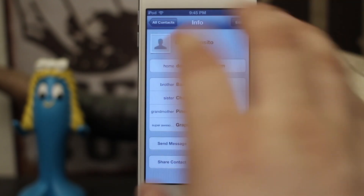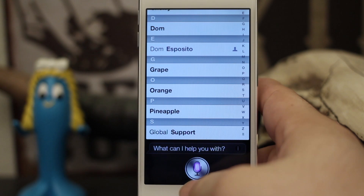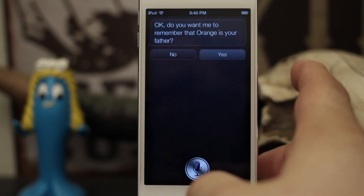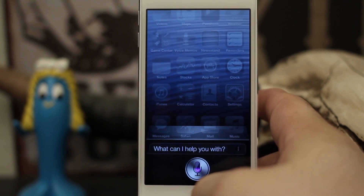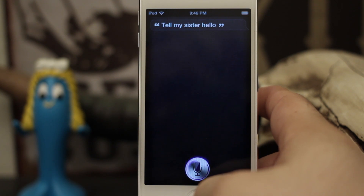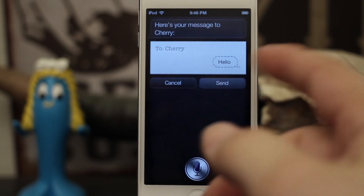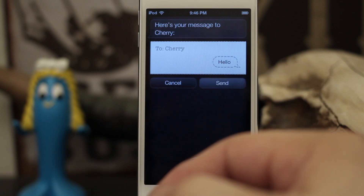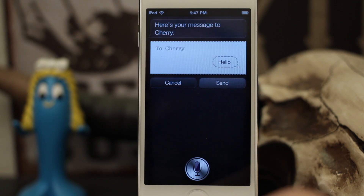It's much easier to just do it through Siri — you can say any of your contacts' names like 'orange is my father.' Okay, do you want me to remember that orange is your father? You can just tap yes. So you can say things like 'call my father,' 'call my brother,' anything like that. Tell my sister hello — and just like that it'll pull up. It's a pretty convenient way to use Siri and probably one of my favorites. I have all my relationships set up on my device and use it daily. Go ahead and check it out and let us know what you think in the comments. Thank you for watching, this is Dom, have a great day.